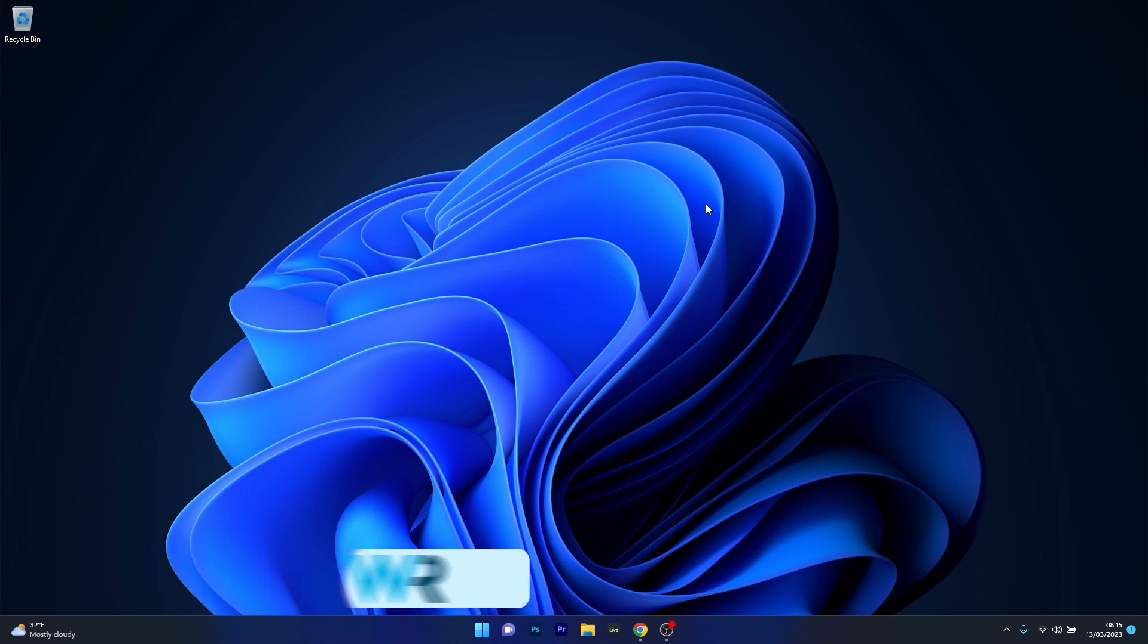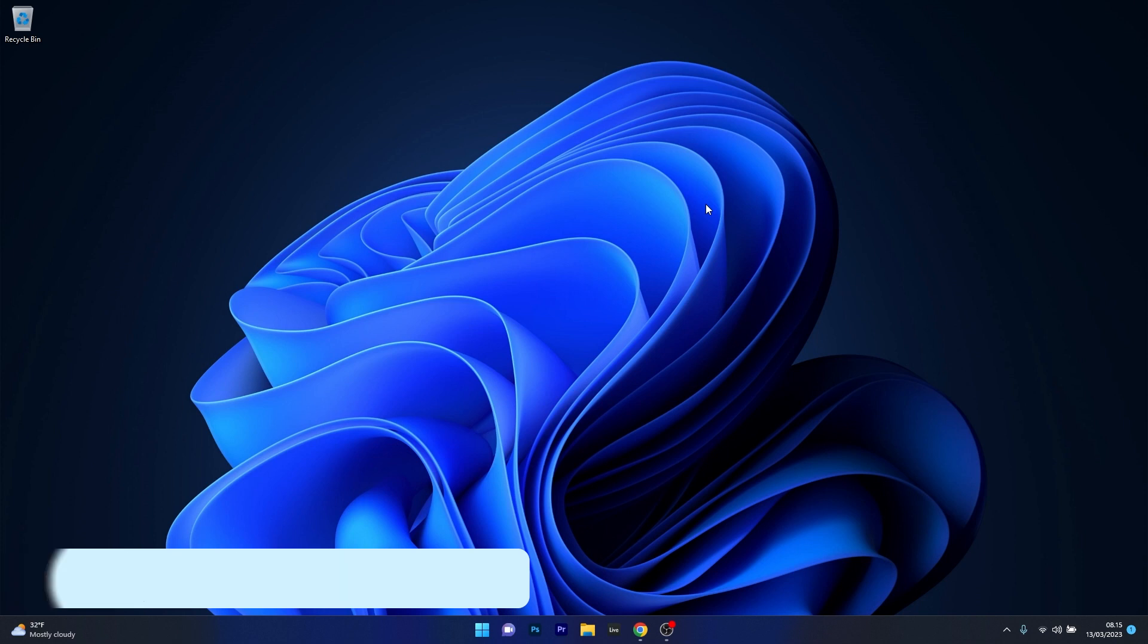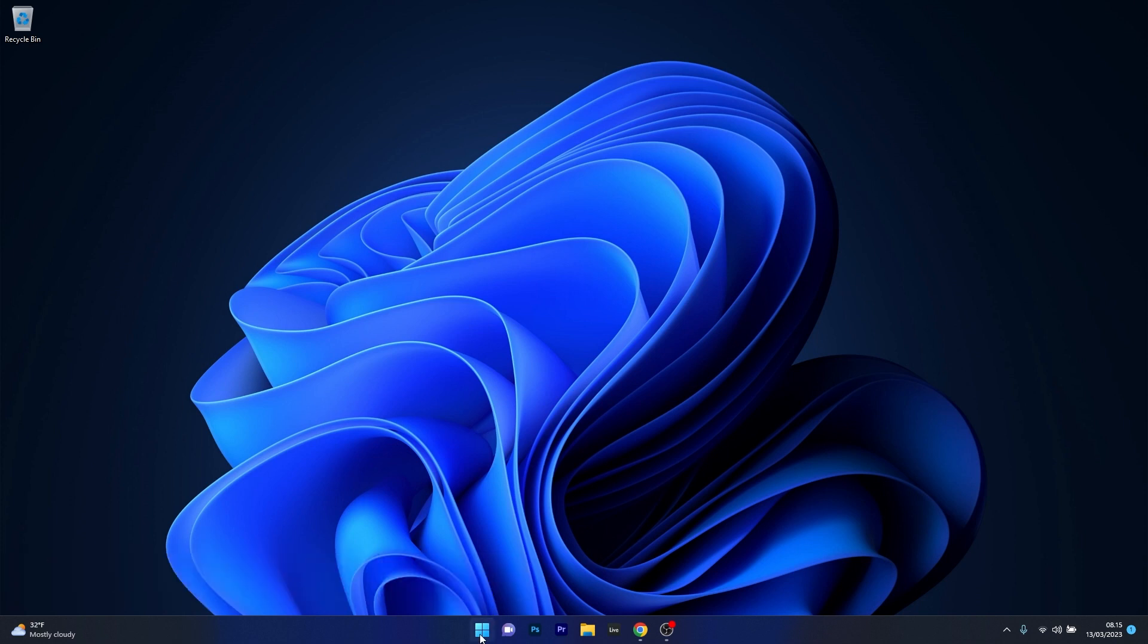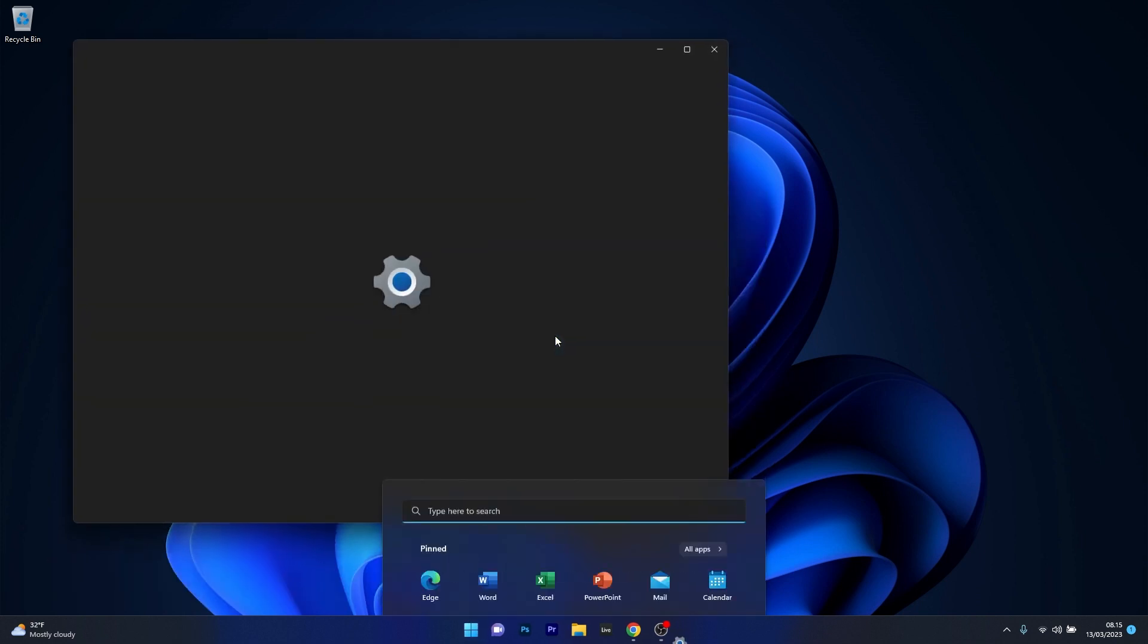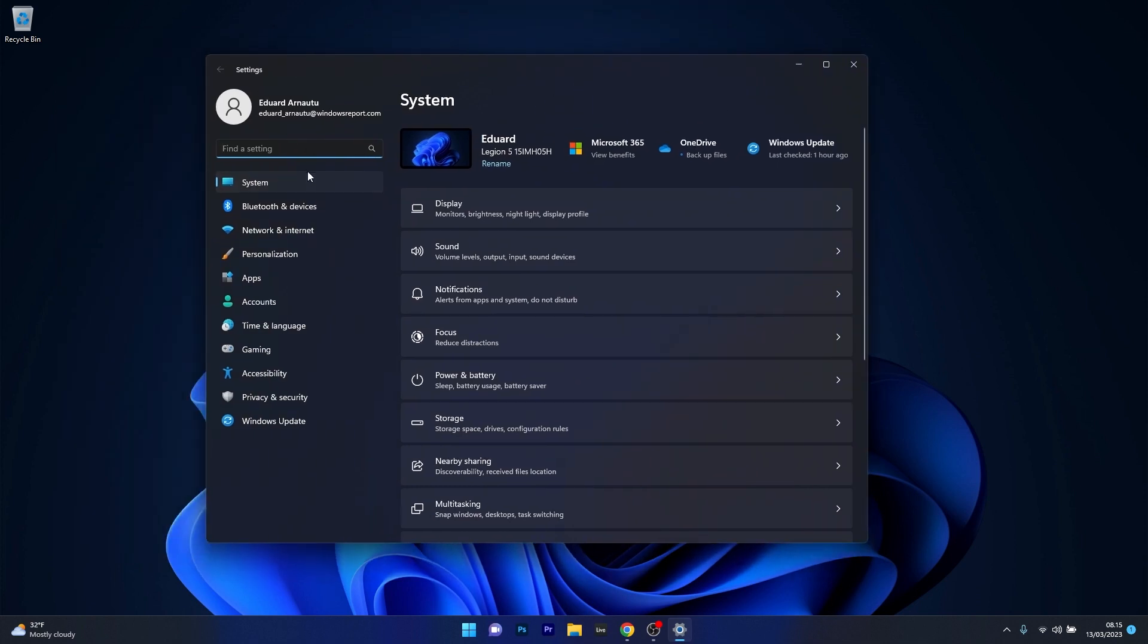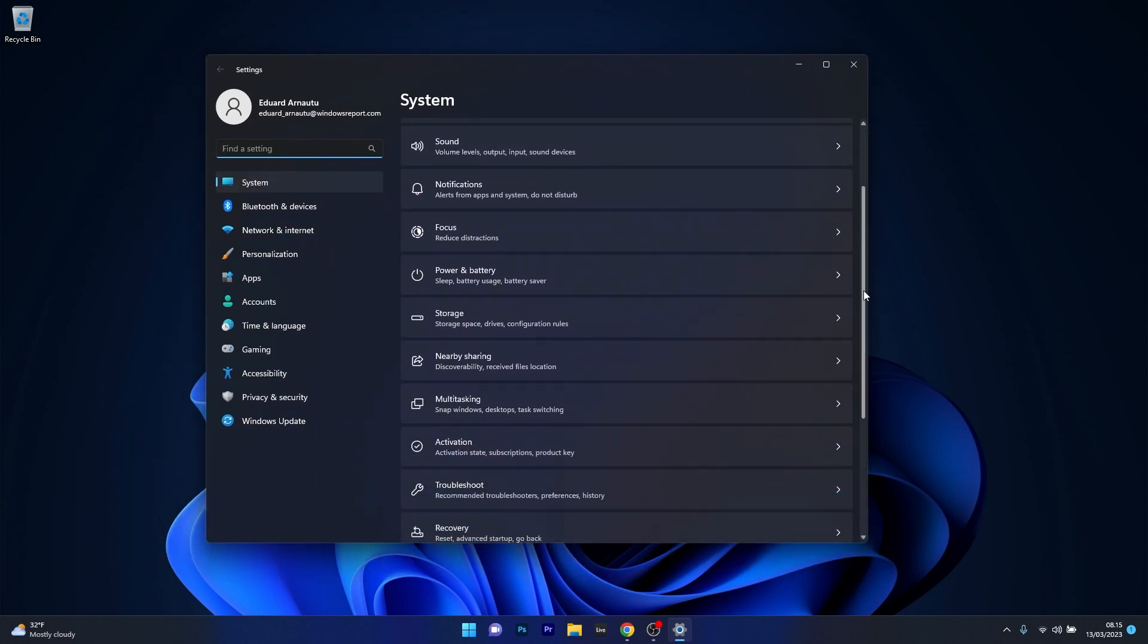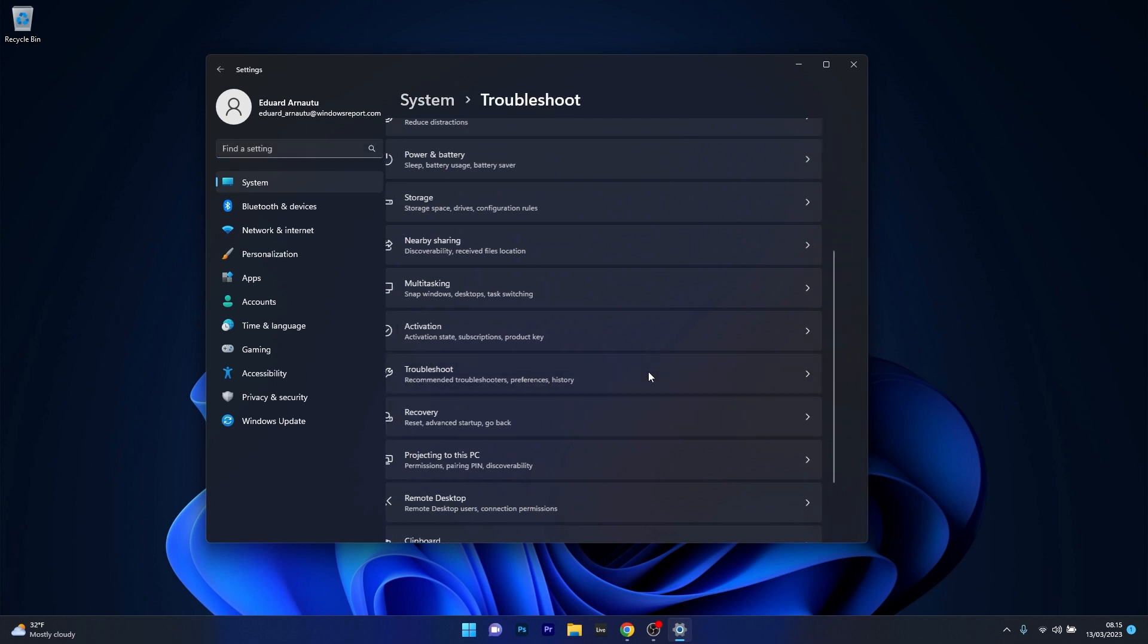The first solution you should always take in consideration is to run the Windows Update Troubleshooter. To do this press the Windows button and select the Settings icon, then click on System on the left pane and on the right side scroll down until you find the Troubleshoot category and click on this category.